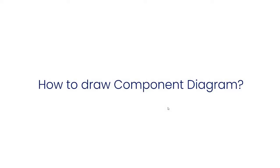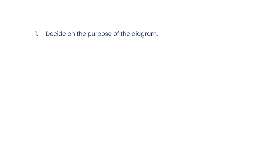How to draw a component diagram: You can draw a component diagram in the following steps. Step 1: Decide on the purpose of the diagram.